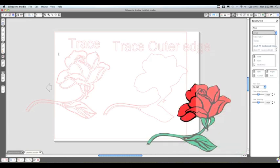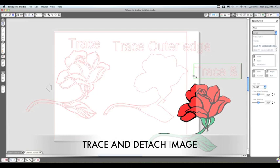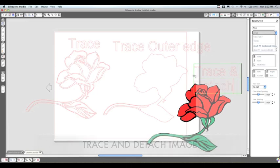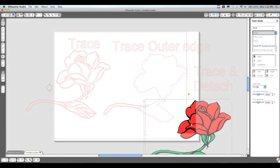And then our third is going to be the trace and detach, which I just showed you. This actually takes the image out of the background so that you can manipulate it in many different ways.